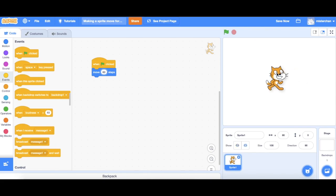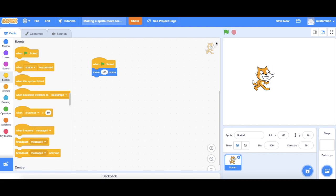Now what happens if I change it to a negative 60? I'll just put a negative sign in front of it and let's see what happens. So just have a go at this and try changing the values of how many steps you move.